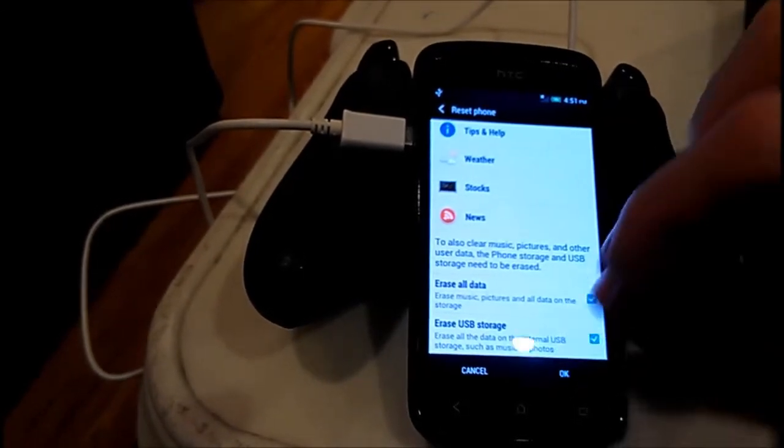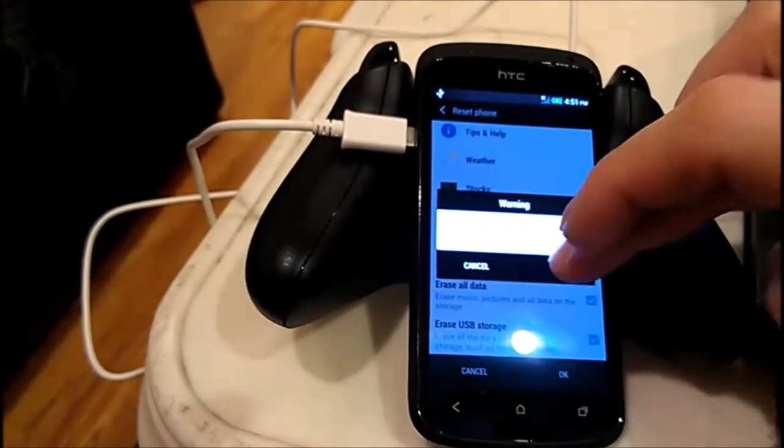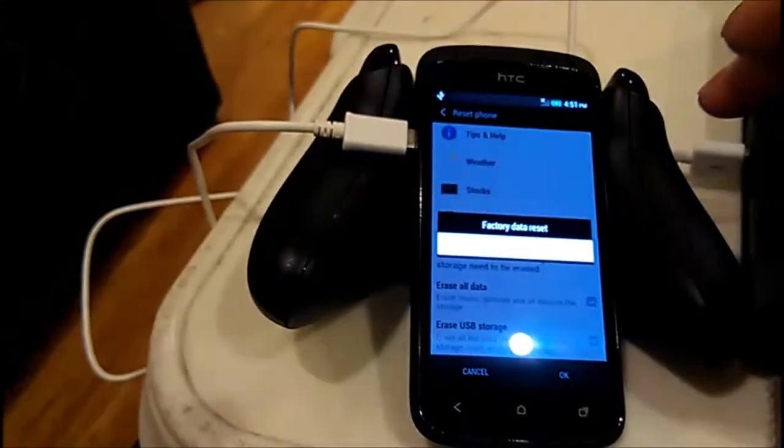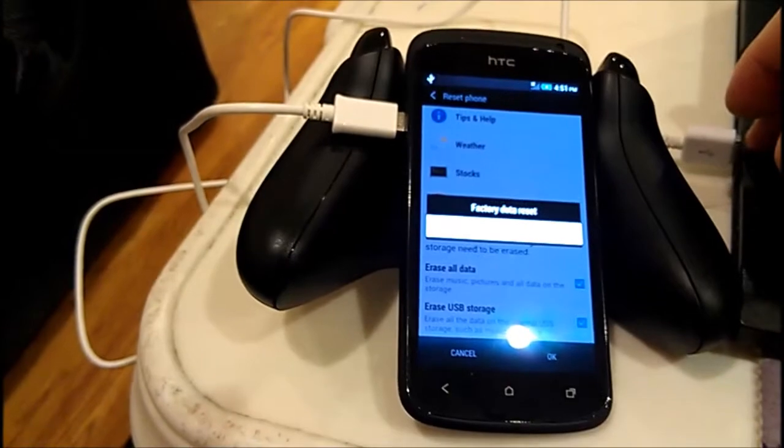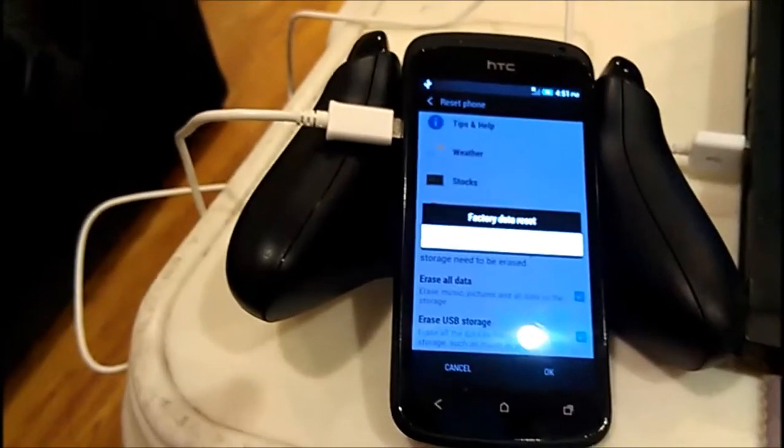I will choose Erase All Data. I will choose Erase USB Storage. So I press OK, and let's see if it will fix my issue.